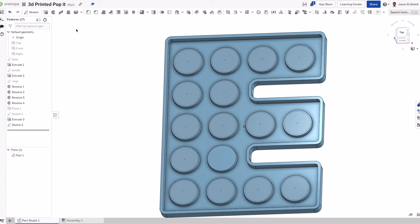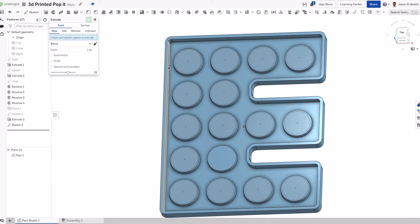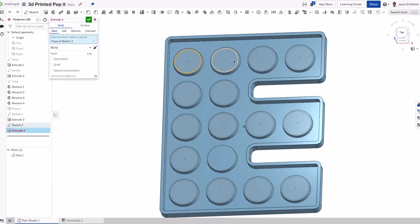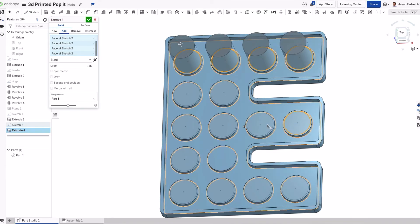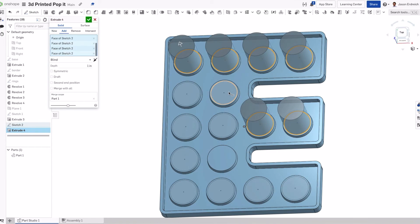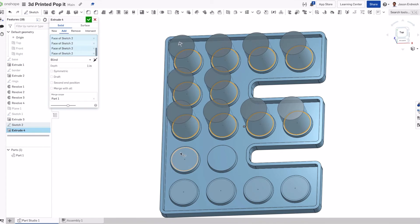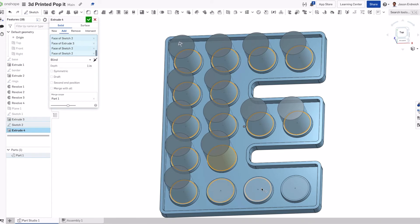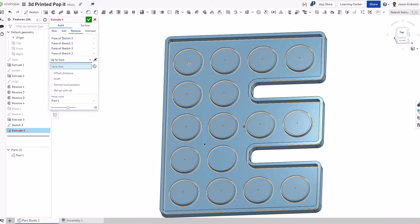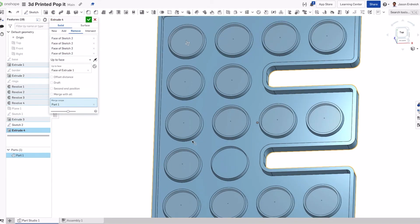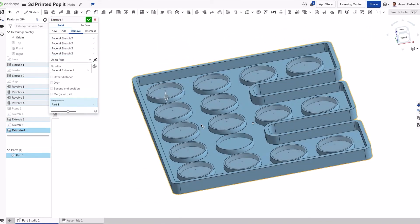Next we just have to extrude this, so I'm going to click on each of my inner rings. And we are going to remove material up to our base.